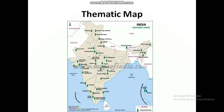Next is thematic maps. The maps which focus only on one aspect — like either rainfall, or temperature, or roads, or soil — are called thematic maps. The map in front of you shows national parks of India. Only one aspect, national parks, is shown on this. That is why it is a thematic map.